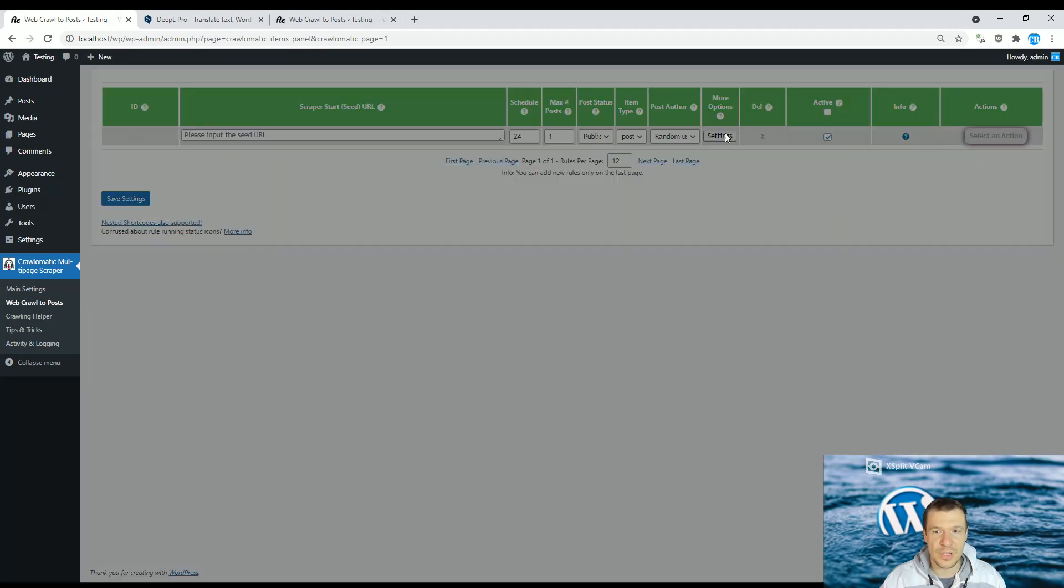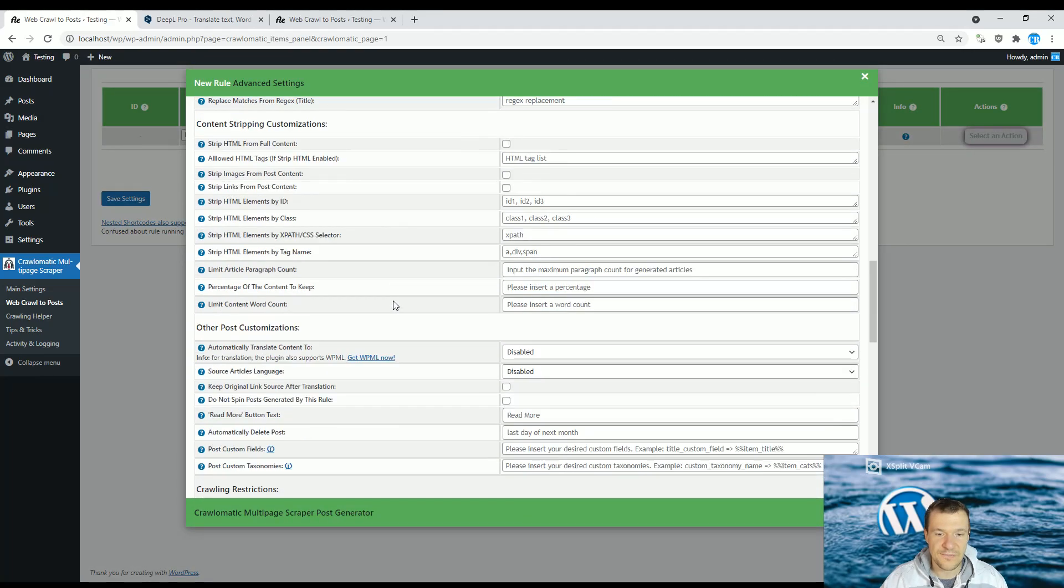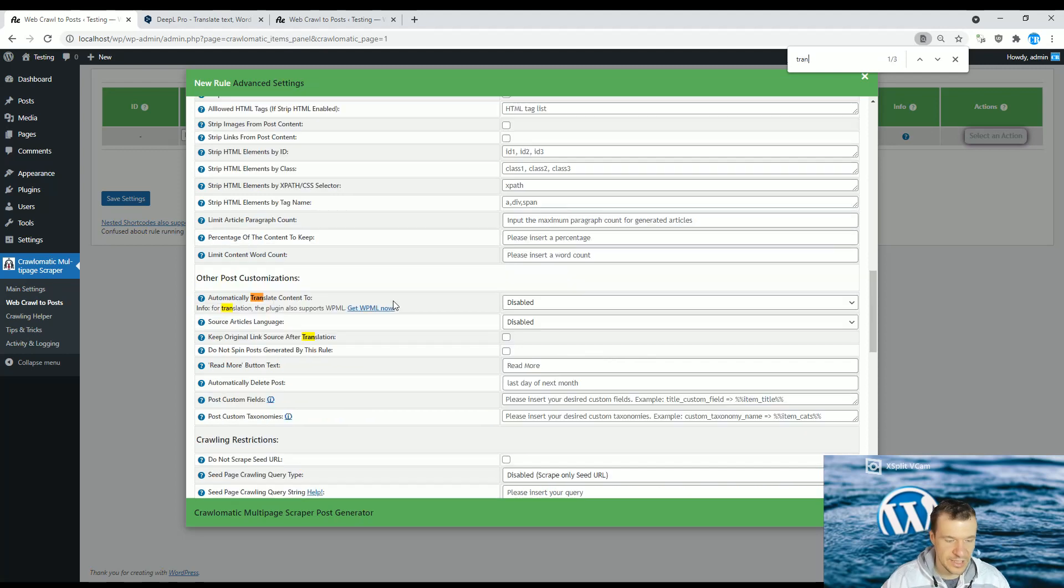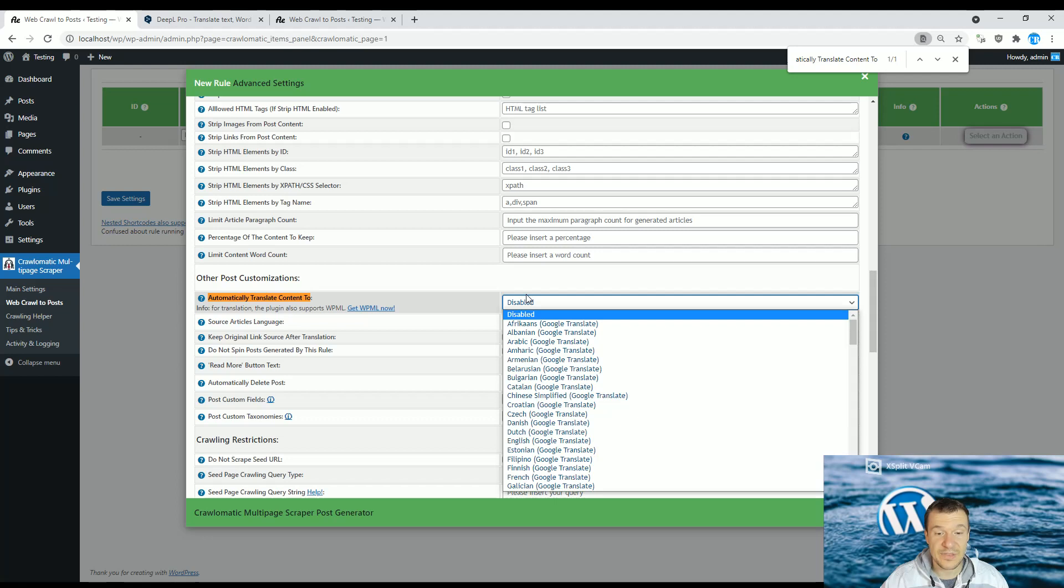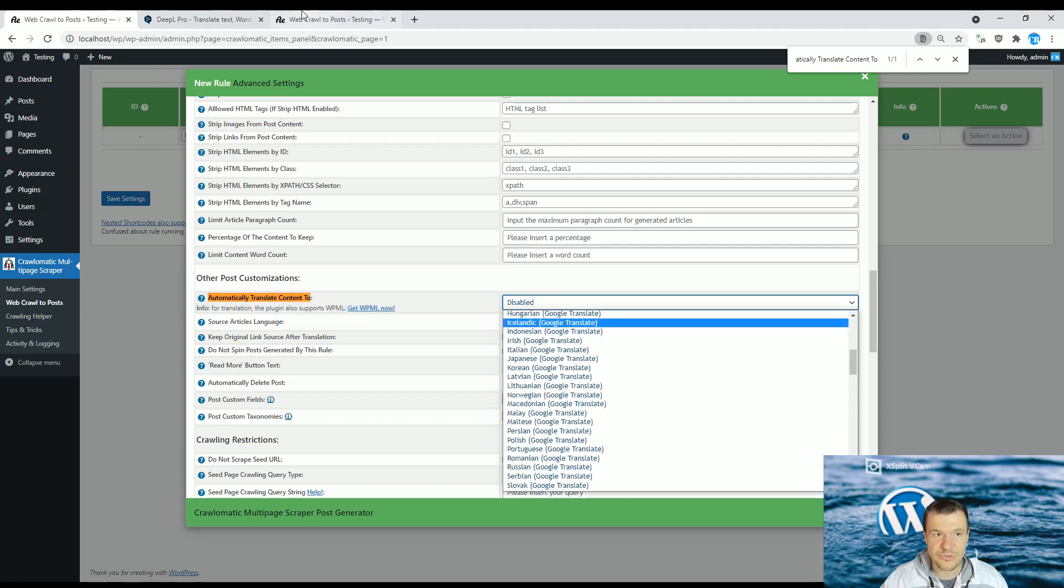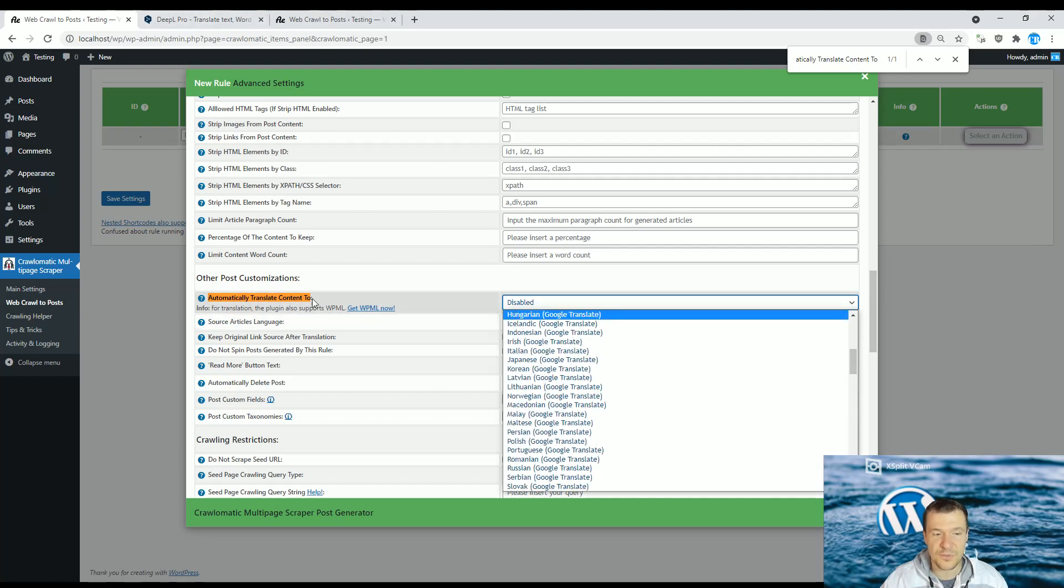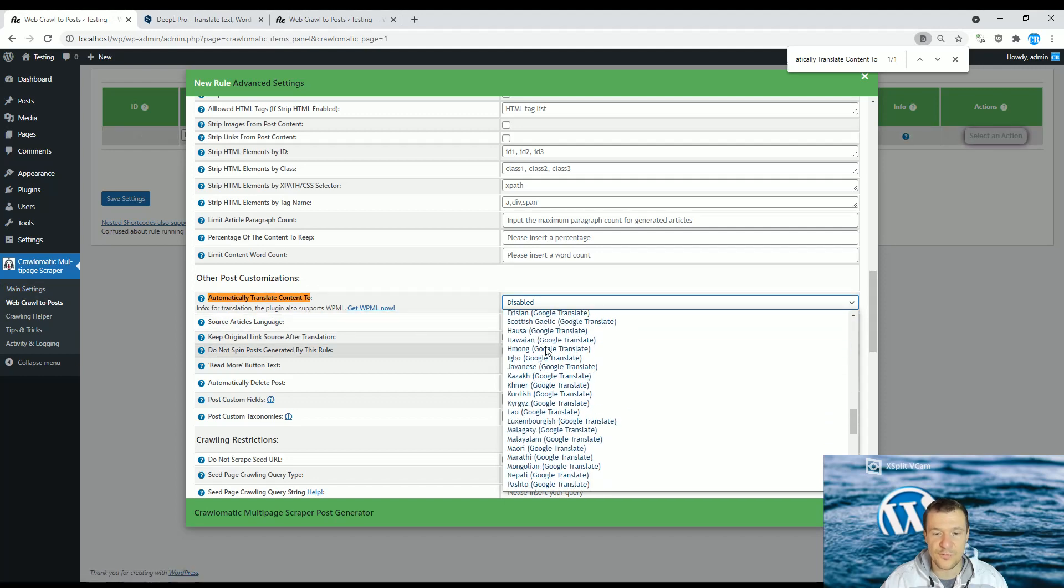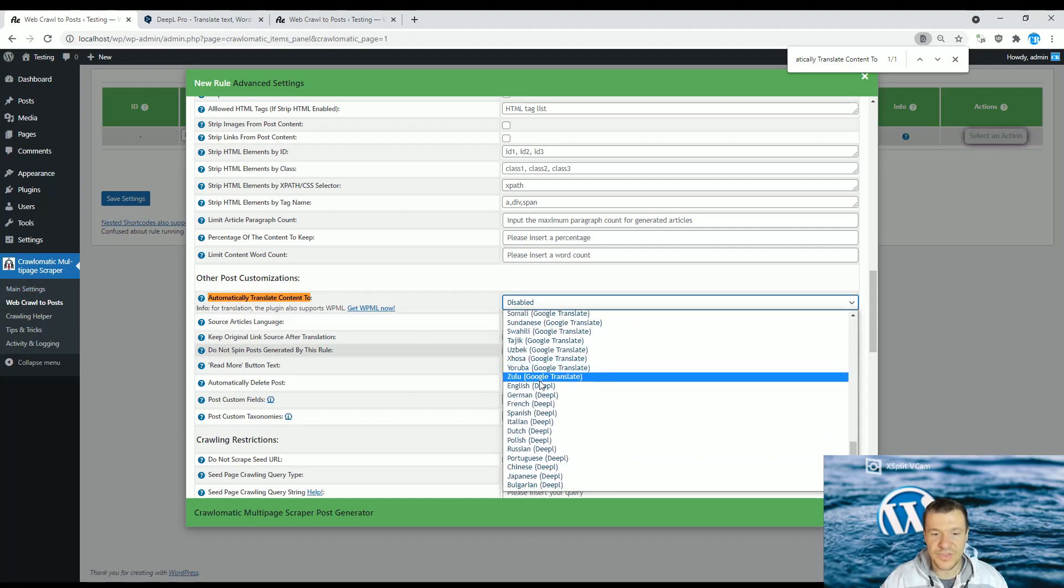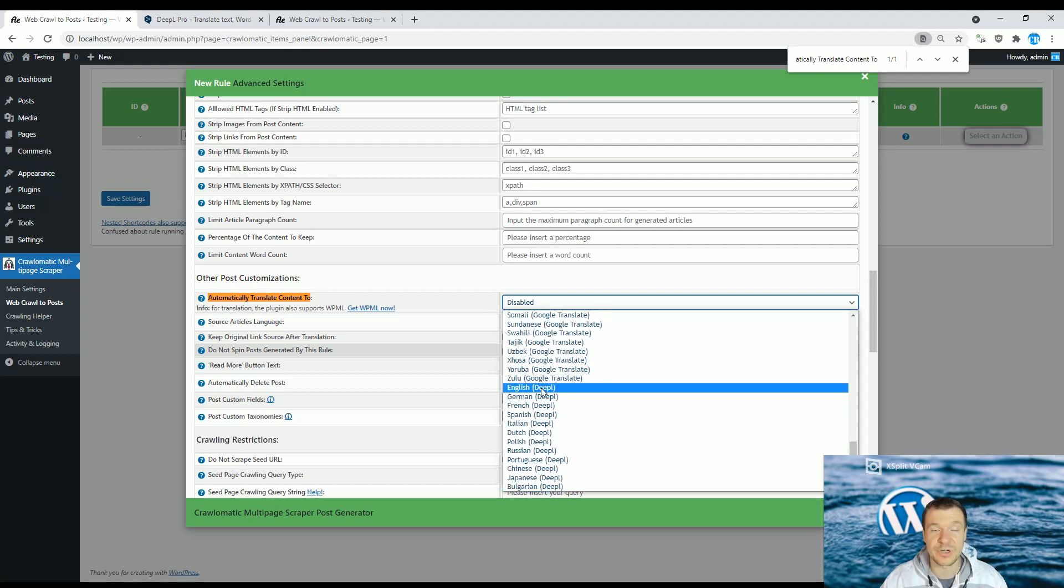You will see "automatically translate content to," and until now you had only the Google Translate options. But if you entered the API key for DeepL in the main settings of the menu, if you scroll down you will see many DeepL options also, which were not visible if you don't have the API key added in the main settings of the plugin.